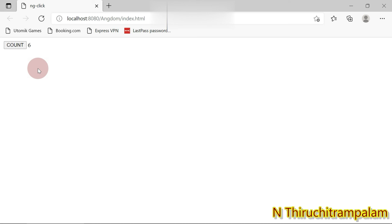So that's the purpose and use of the ng-click attribute. In this session we have seen what ng-click is, what its use is, and how to make use of the ng-click directive in an AngularJS application. That's all for the session. Thanks for watching. Bye.